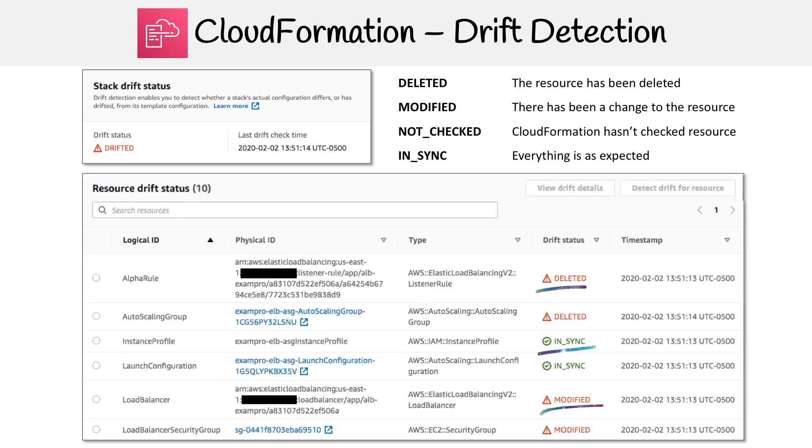Just to take a look at what that looks like, here I have a bunch of resources. On the right hand side, you can see there's some that have been deleted, there's ones that are in sync, and there are ones that are modified. So there you go.